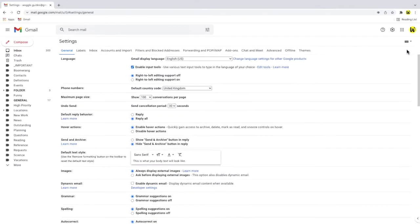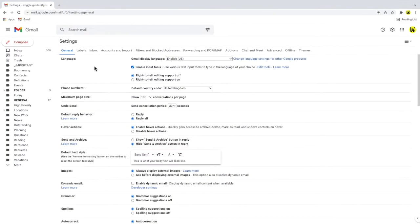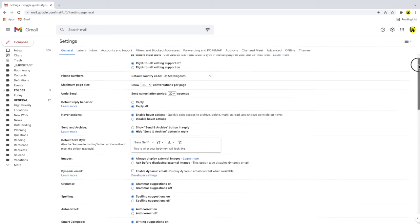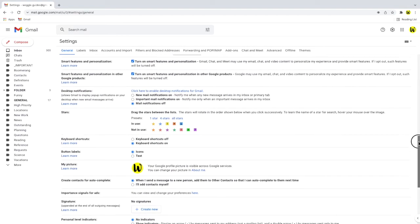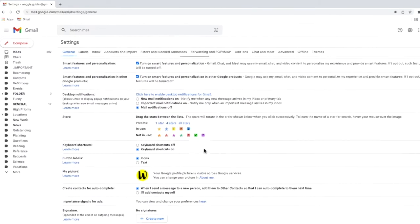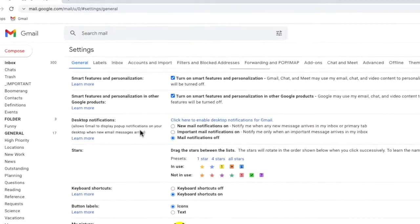This opens up a new page with a number of headings. The general tab is open by default. I'm going to scroll down in this page until I reach the section called desktop notifications.